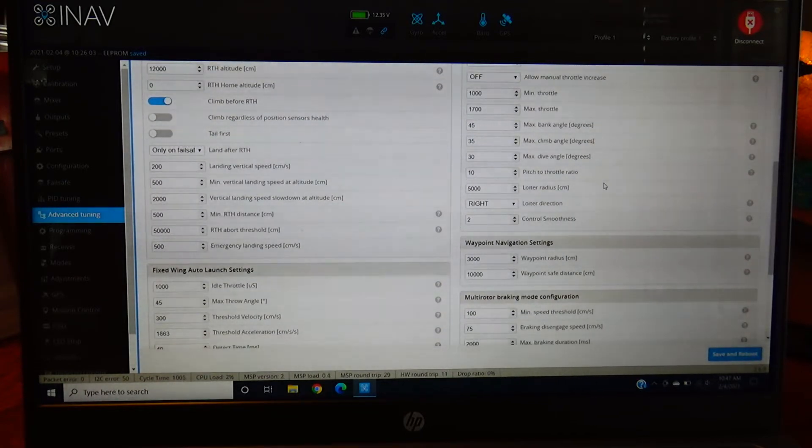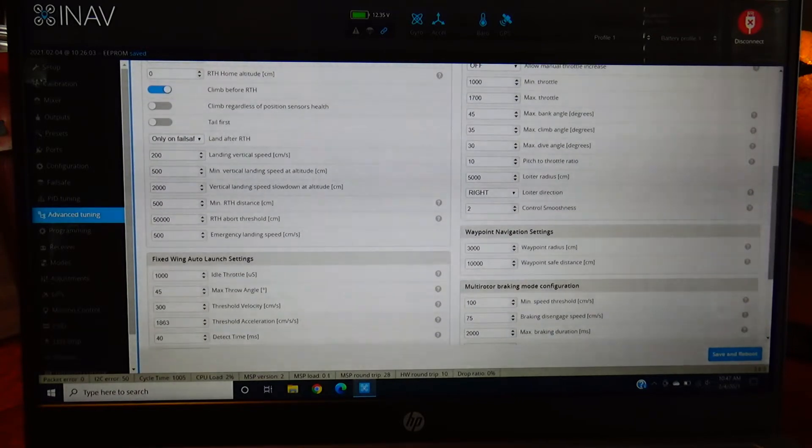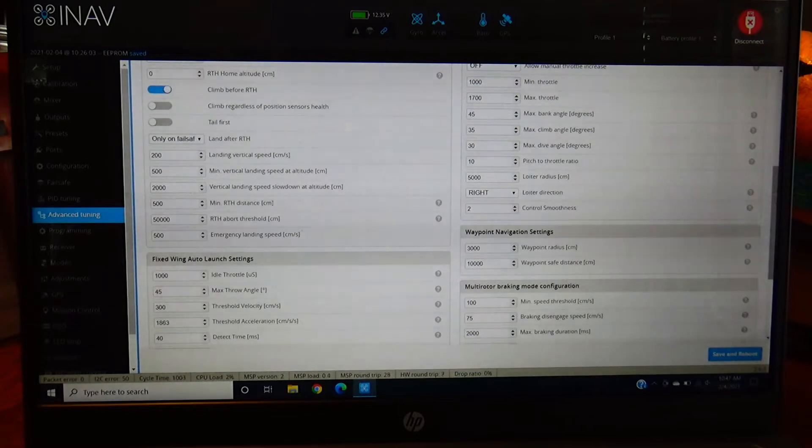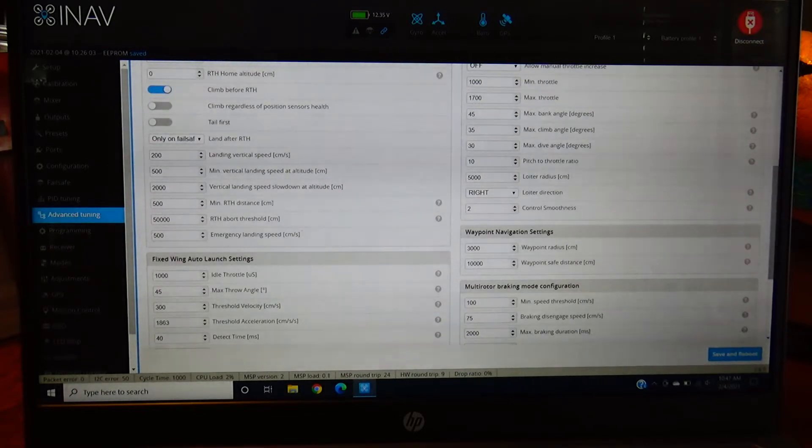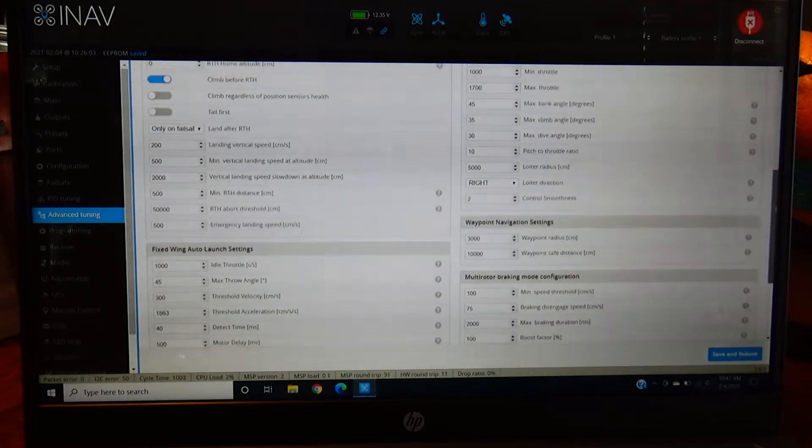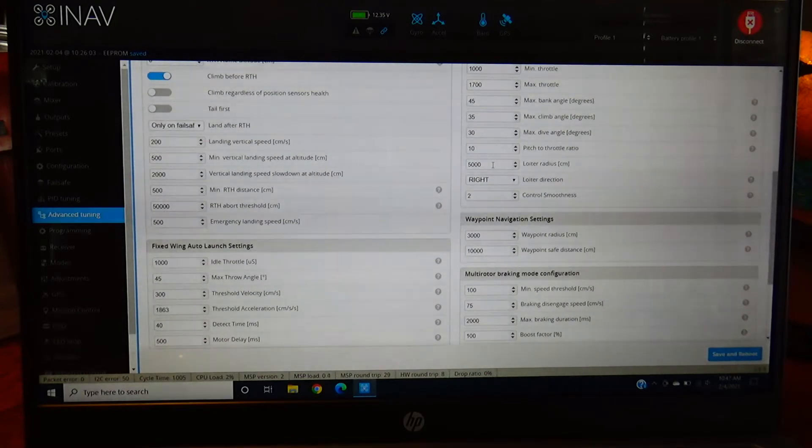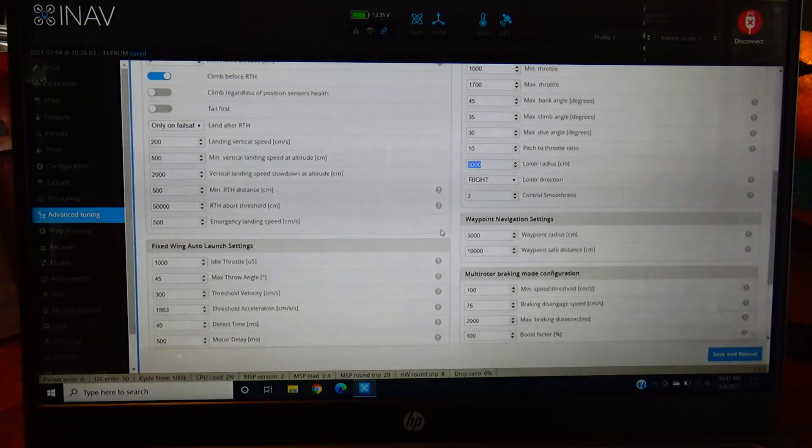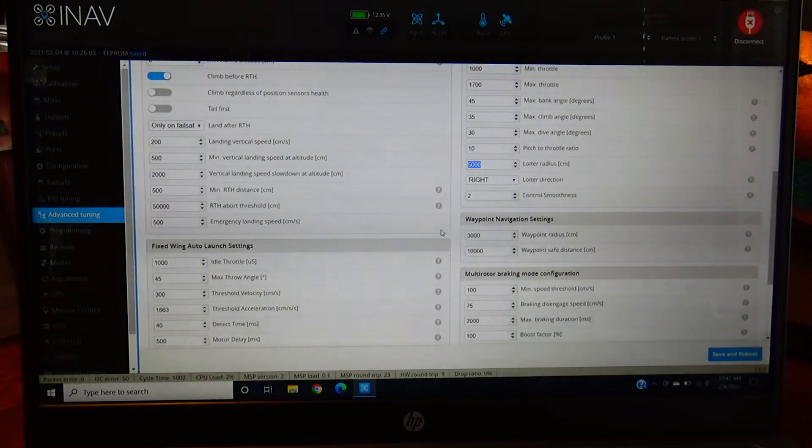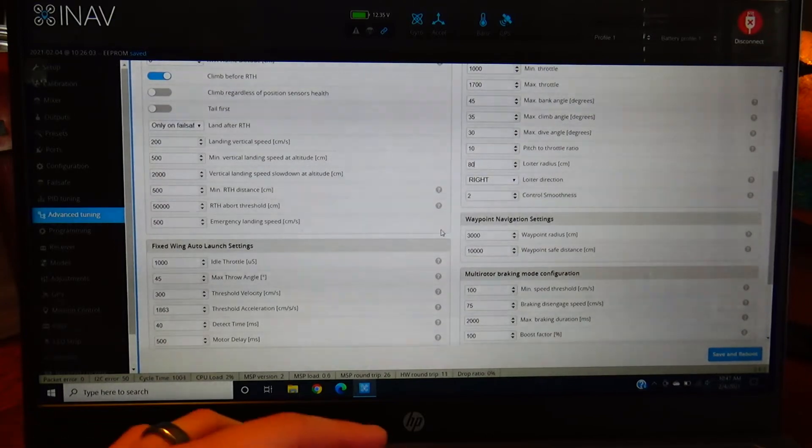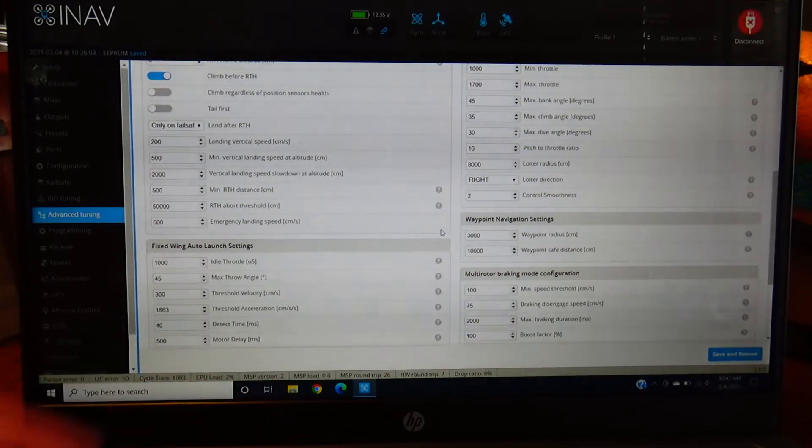Dive angle as well. If you're returning to home and you want this thing to auto land, it takes forever if you're set on the stock 20 or 15 degrees. Go to 30, it'll dive down nice for you, turn around and land itself. It's pretty amazing. Loiter radius - I highly recommend going higher than 5,000 centimeters. It's kind of not enough. So I'm gonna jump up to like 8,000 centimeters. That should give us a pretty wide circle.